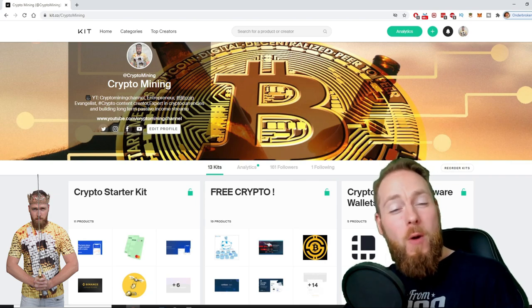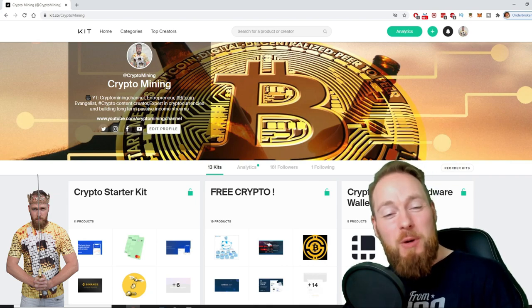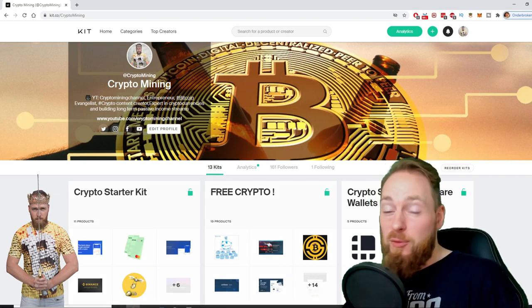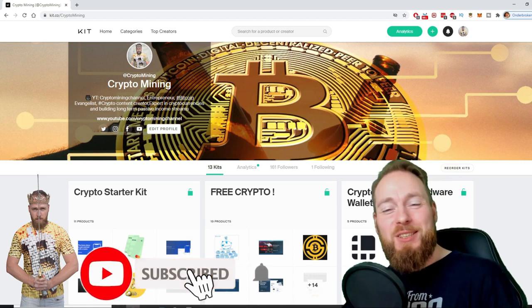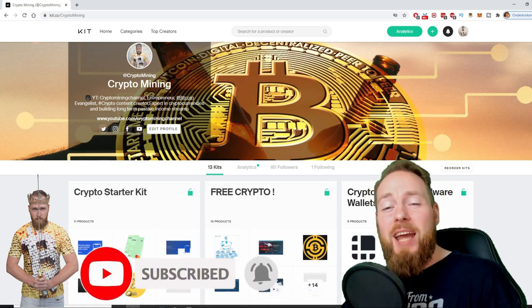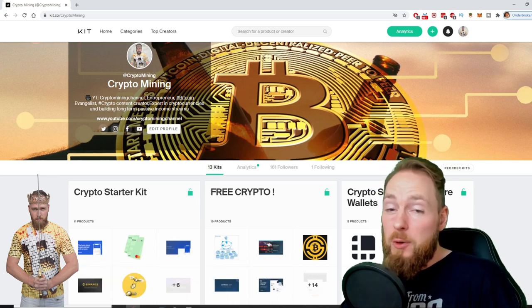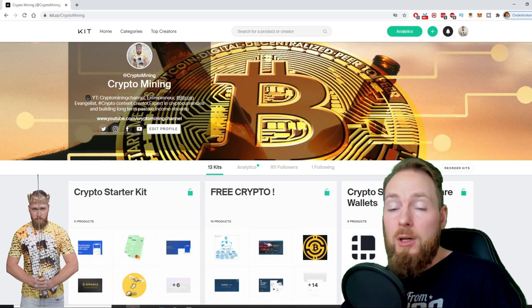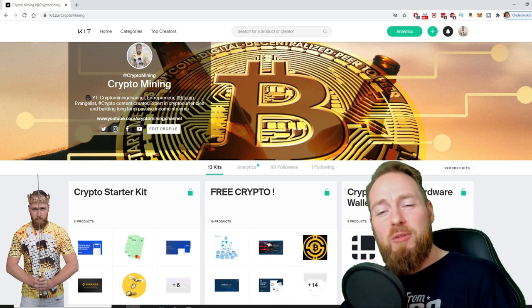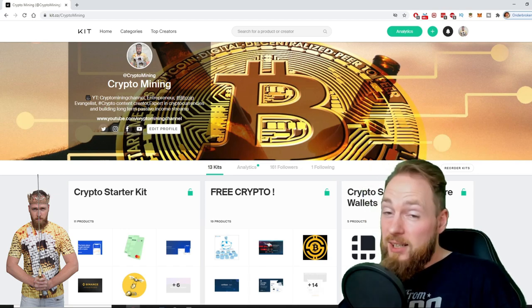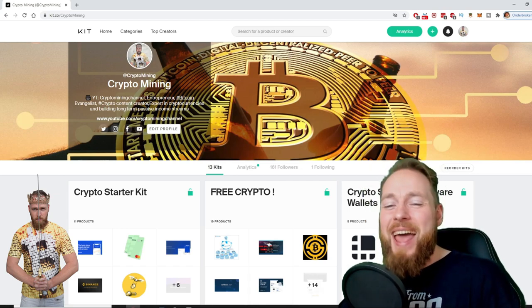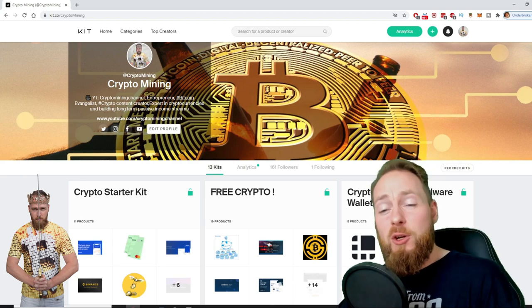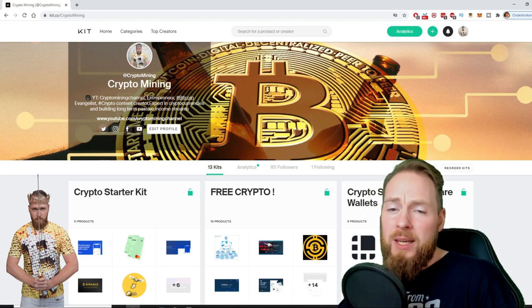Welcome to the Crypto Mining Channel, your one-stop shop for all things crypto. If you like making money, make sure to press the subscribe button. Also don't forget to check out the ultimate crypto guide which I created for you to navigate through the wonderful world of cryptocurrency.